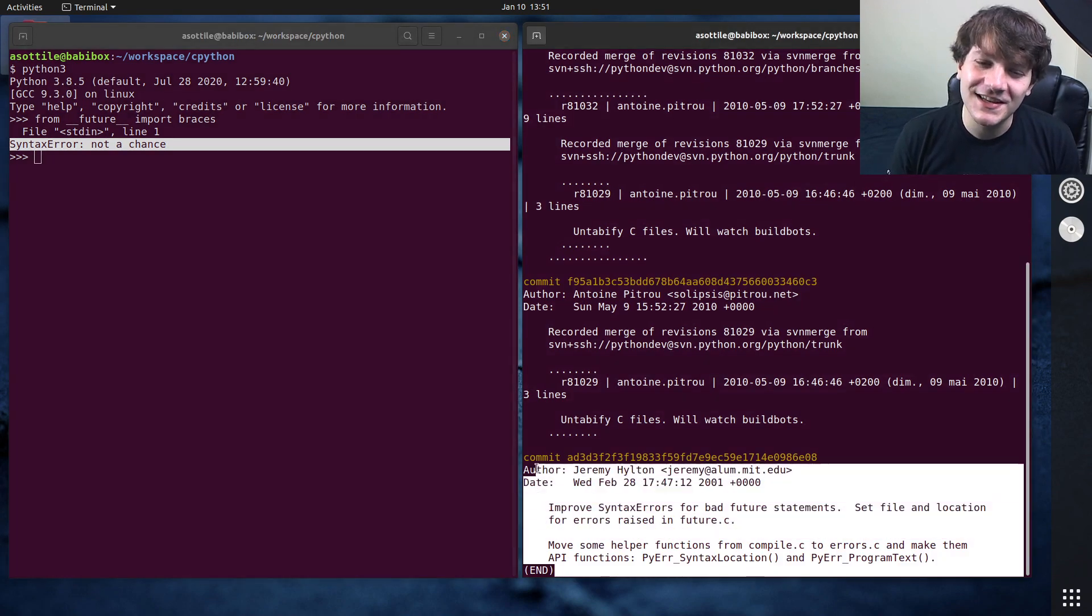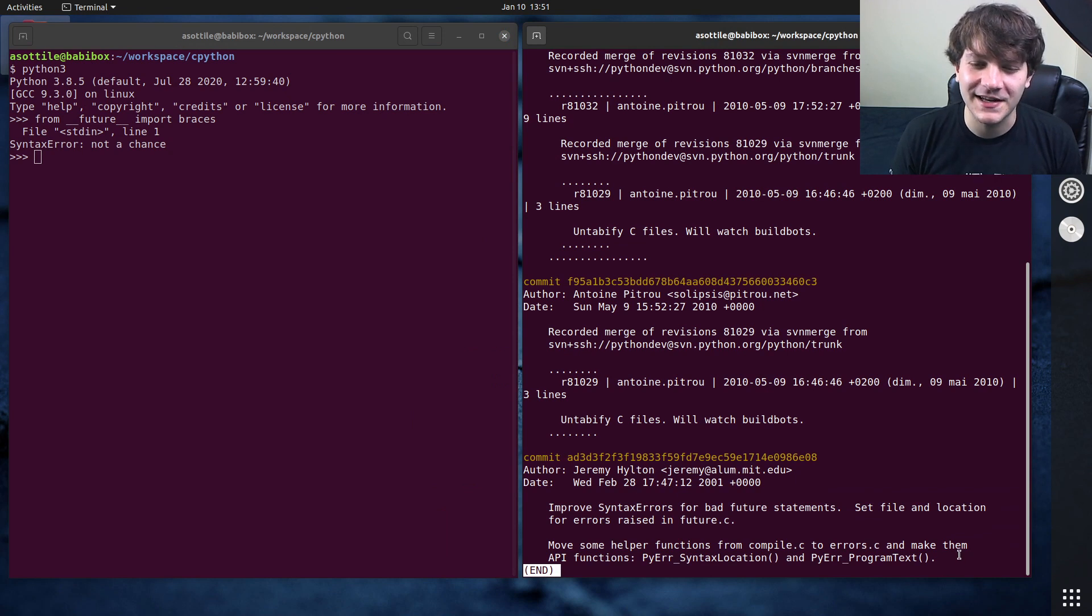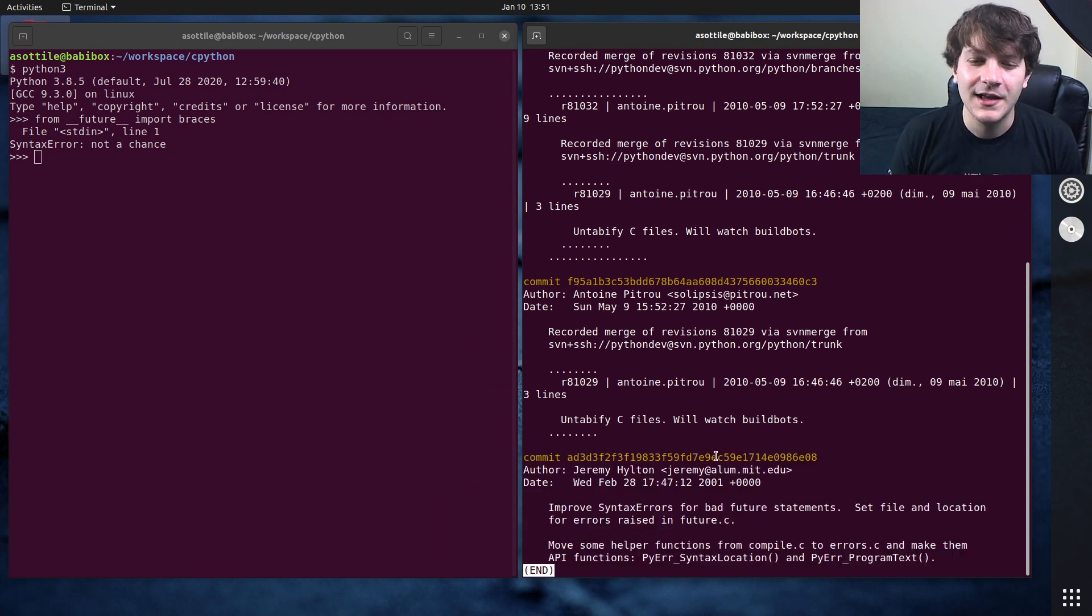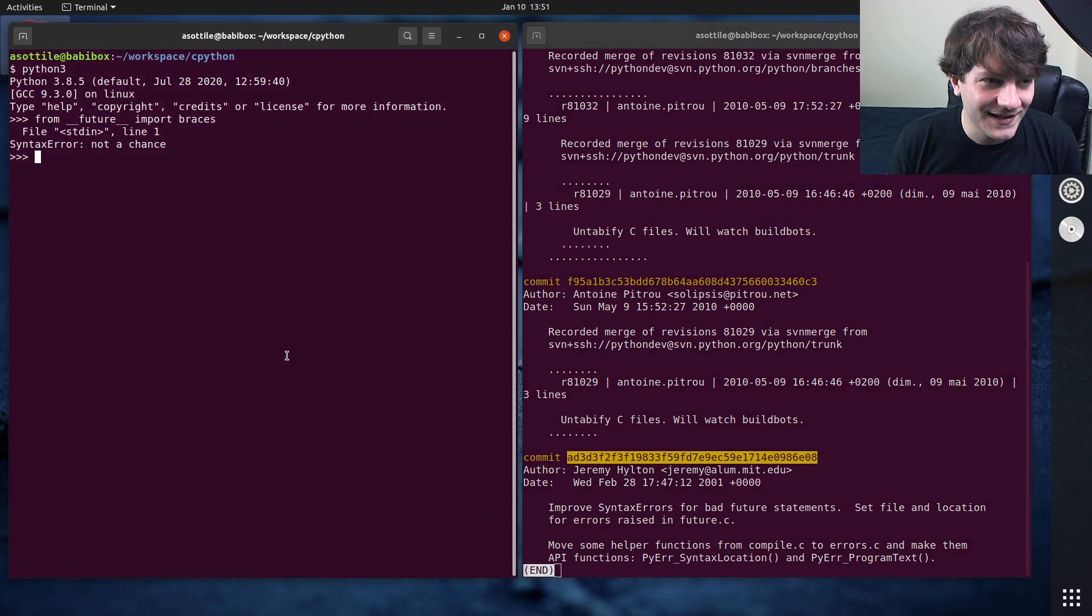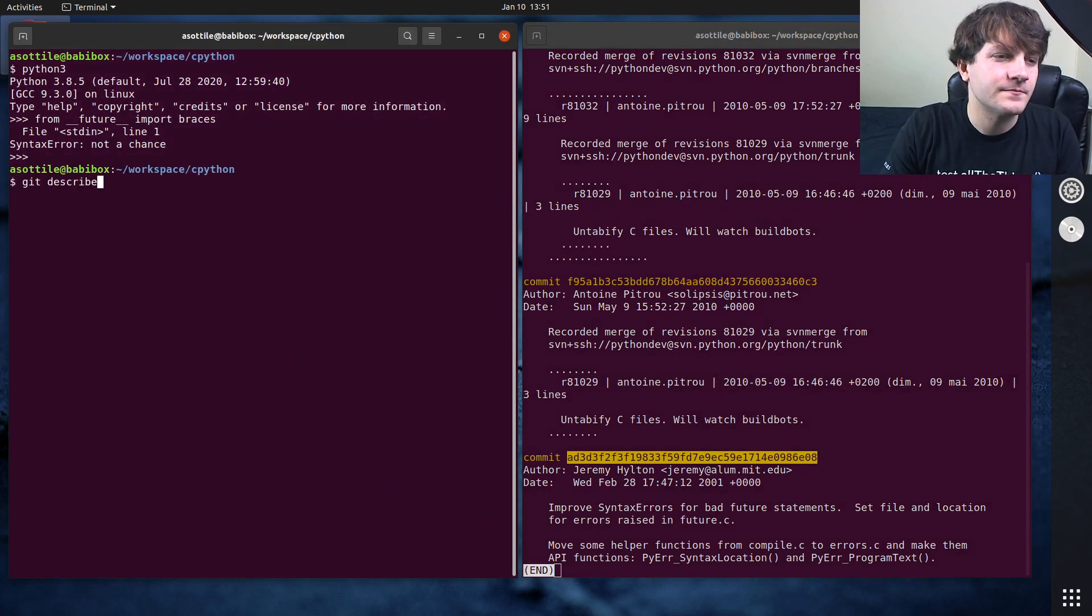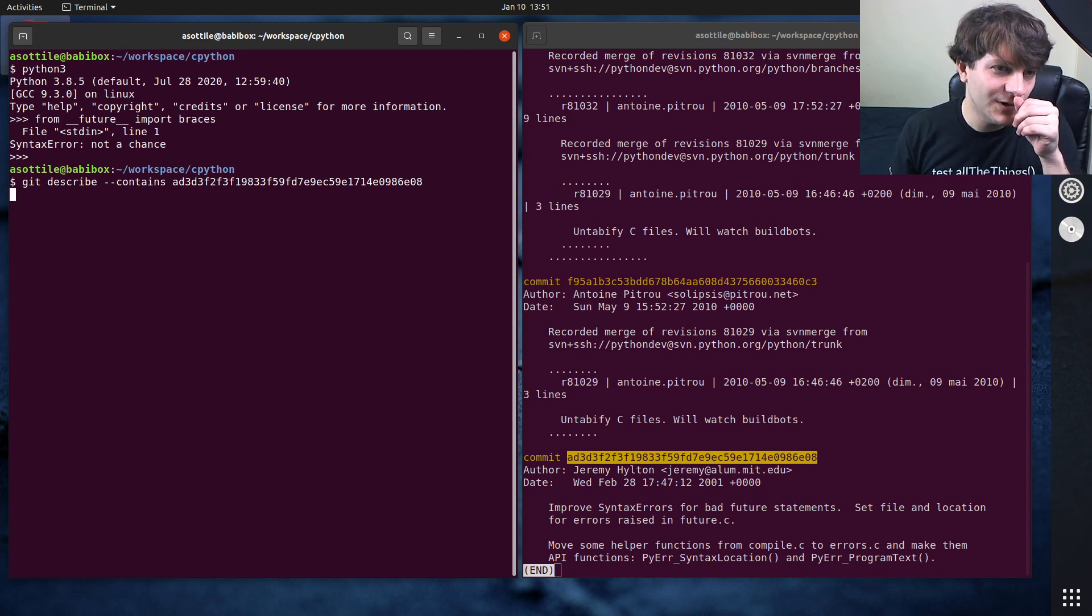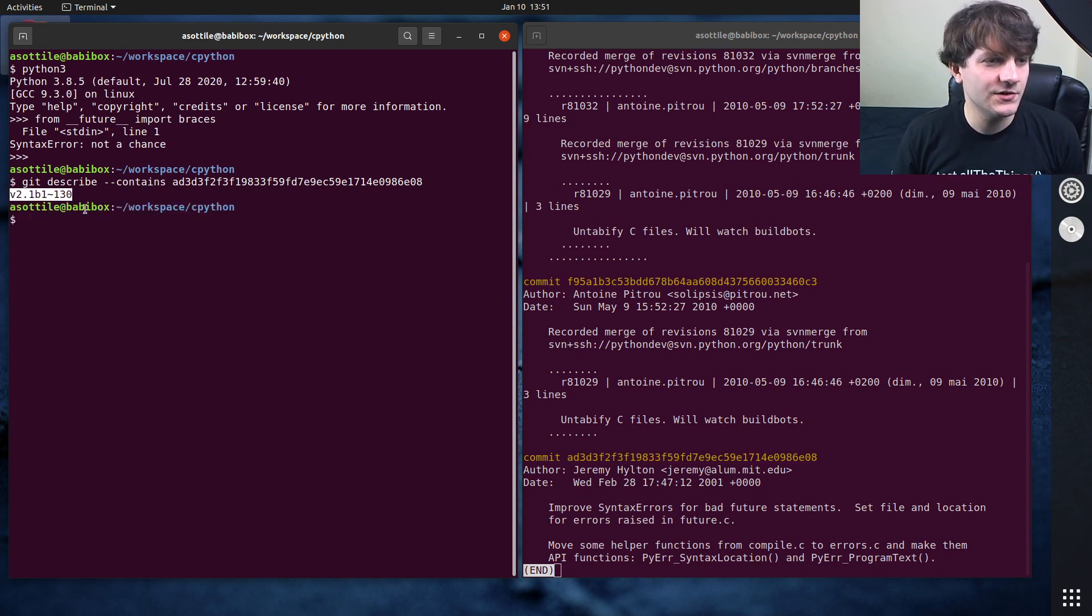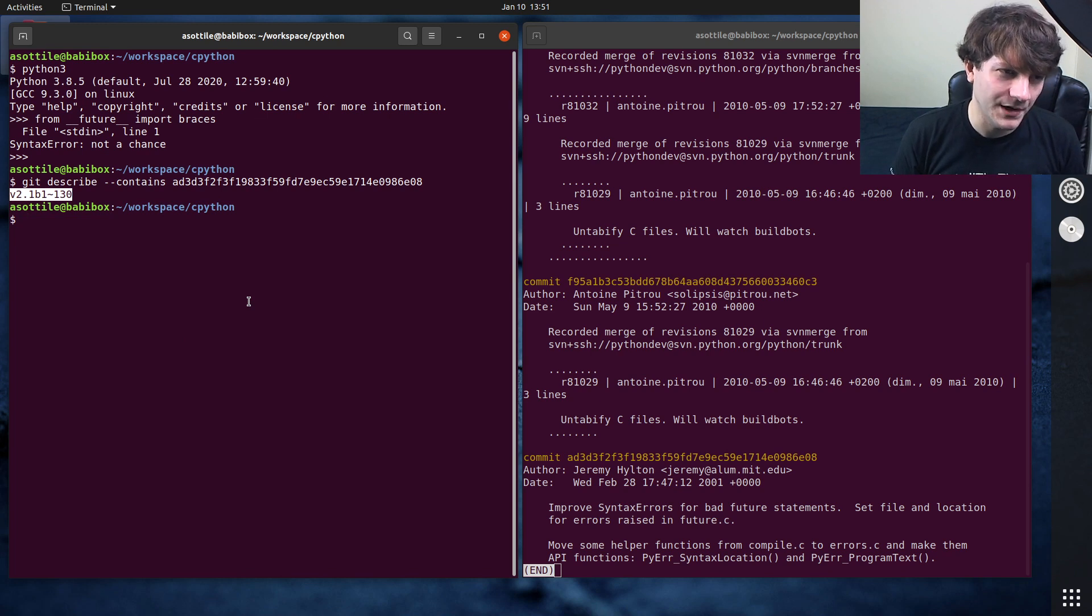The interesting thing is the commit message for when this was added doesn't seem to mention it at all. So it seems a little bit like it was snuck into Python. And if we look at what commit introduced this, it looks like it was introduced in 2.1 beta one.